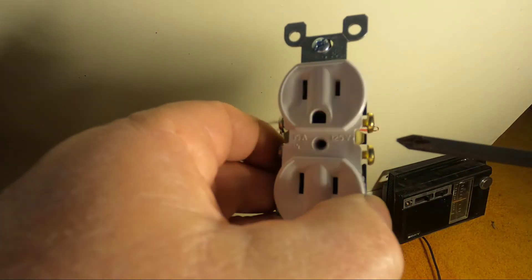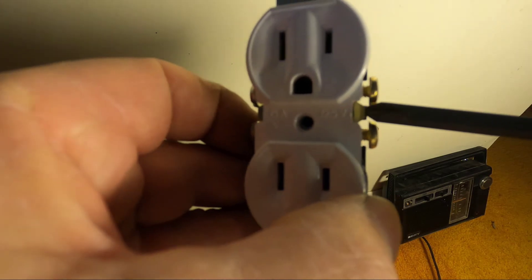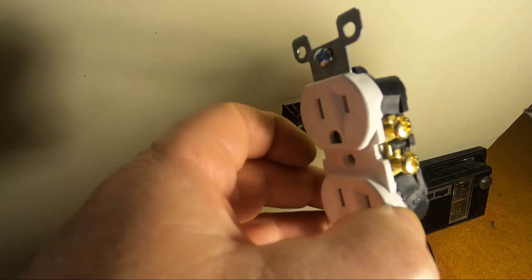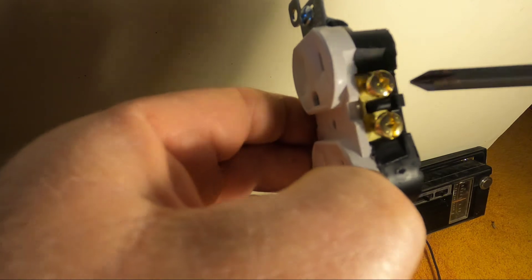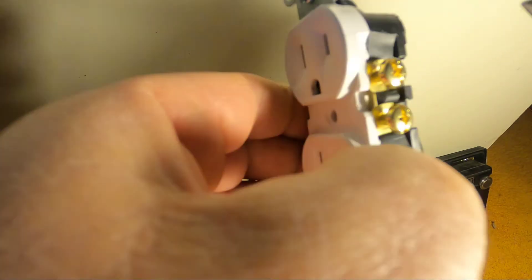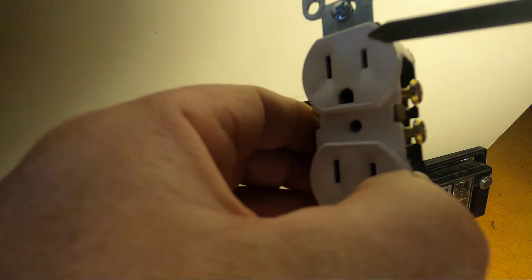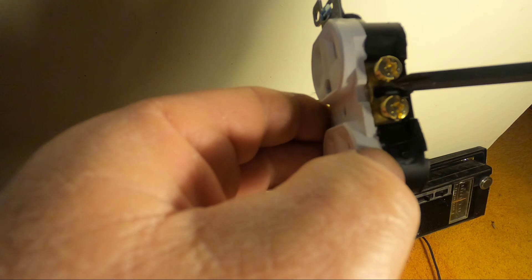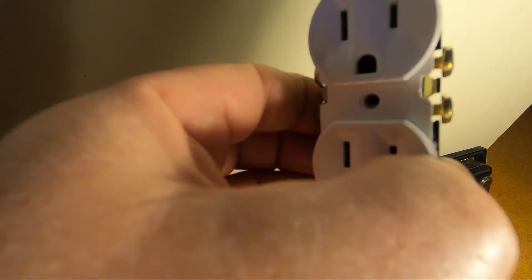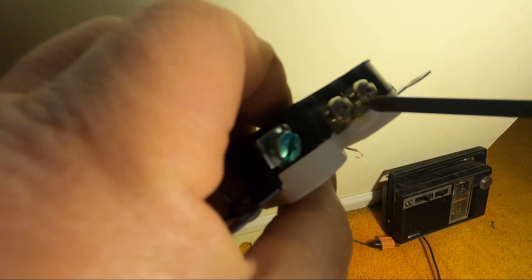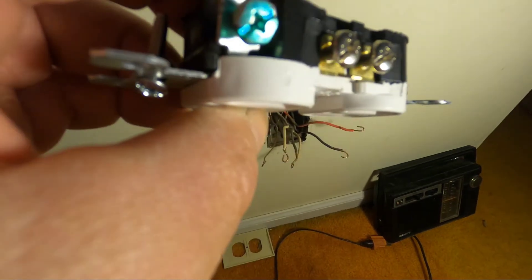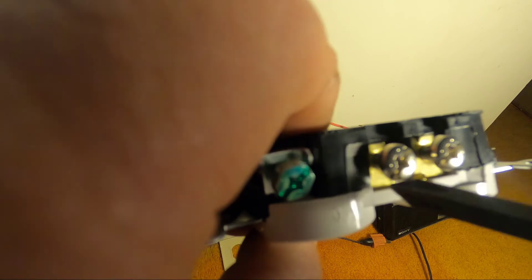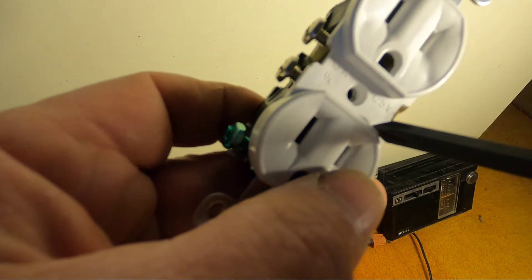If you look on the side, there's a tab over here. See this tab? So when the power's coming in to the top, it also feeds down to the bottom. Likewise, tab on this side. So the ground wire is taking care of both the top receptacle and the bottom one.